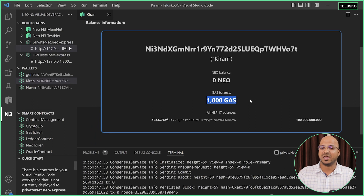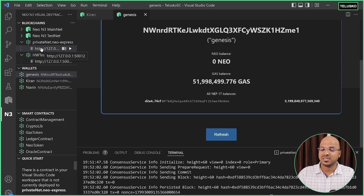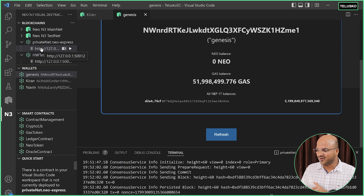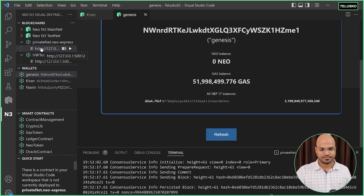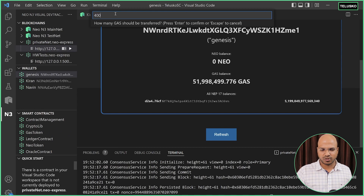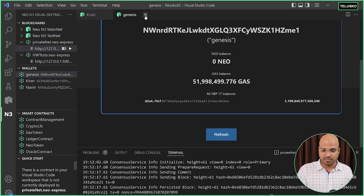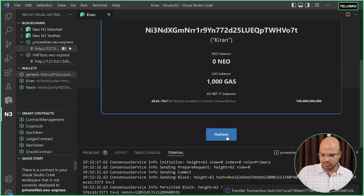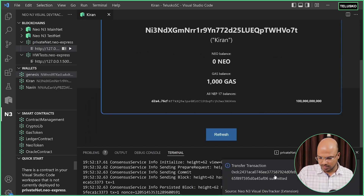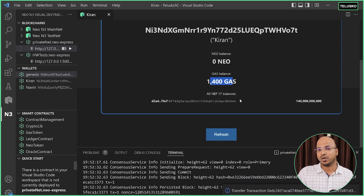If you don't know how to get a wallet, right-click and say 'create wallet', it will ask you for the name. You can see Kiran already has 1000 GAS coins — you won't have that if you're doing this for the first time. In that case, if you want these coins, you can ask the genesis block which already has a lot of coins. The genesis block can transfer assets to you. Right-click and say 'transfer asset', specify what you want to transfer — let's say I want to transfer 400 GAS coins from genesis to Kiran.